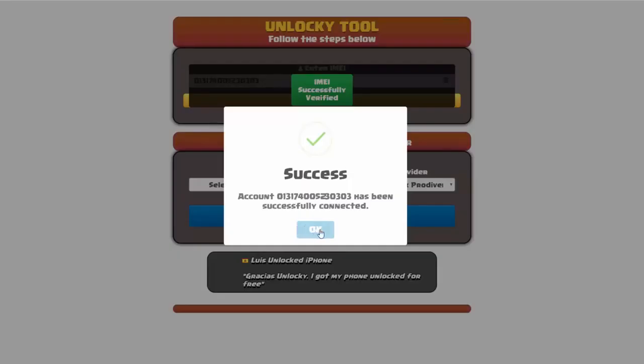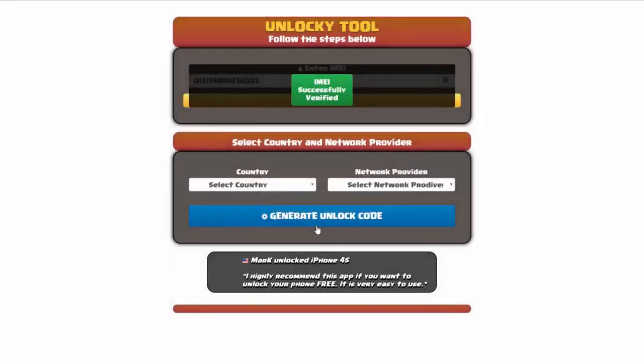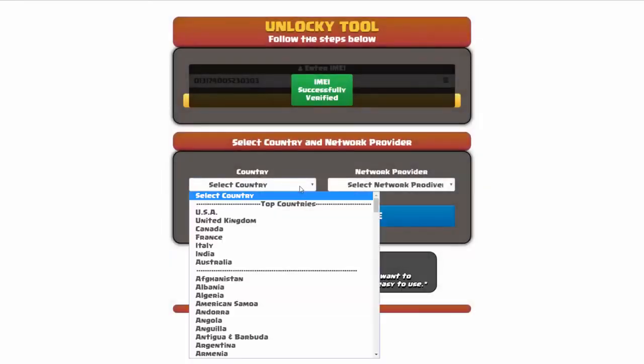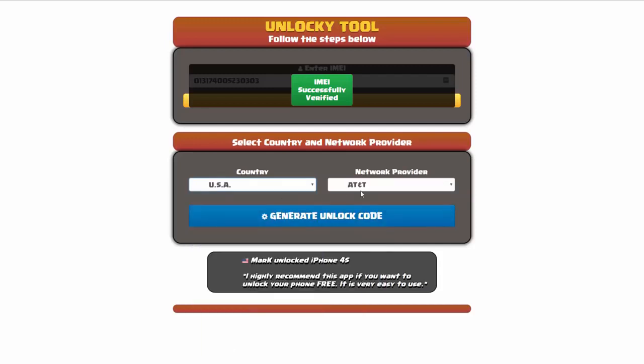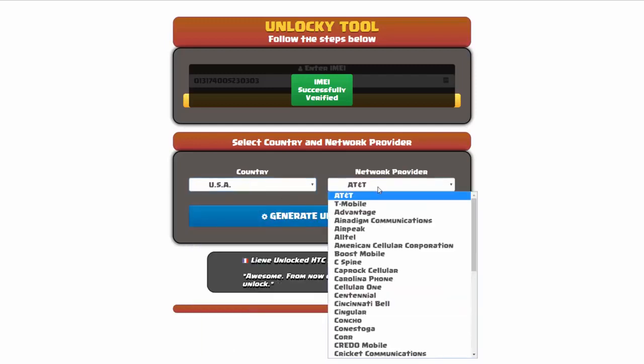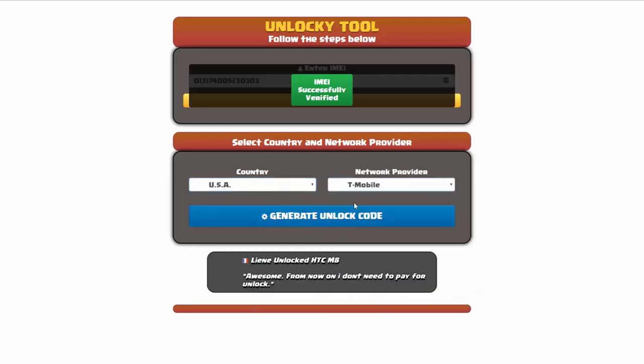Once this pops up, you're going to click on okay, and then you'll need to choose your country and your network provider. So I'm going to choose USA for my country, and my network provider in this case is going to be T-Mobile.